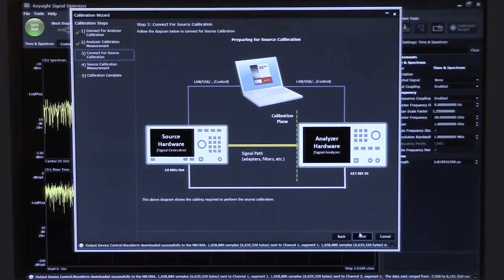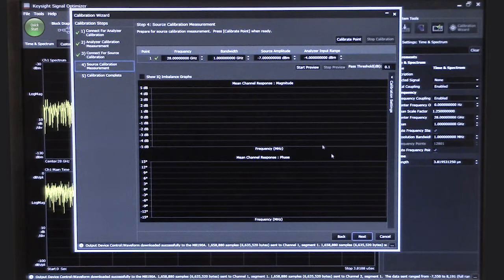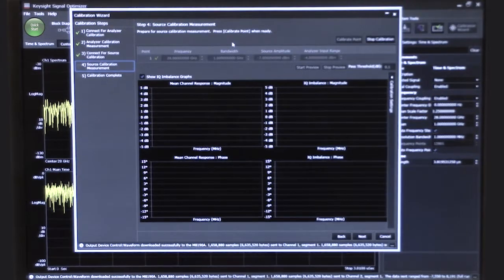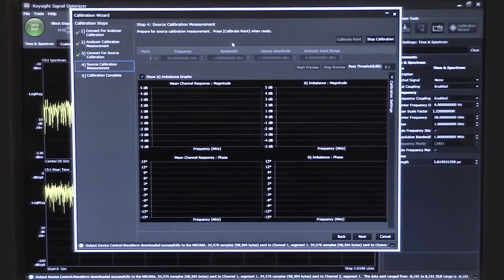Now it's telling us that we need to connect the analyzer directly to the source hardware, which again could include any of the cables, adapters, and filters that might be in the signal path. So I've reconnected the output of the generator to the analyzer and I say next. Now I'm going to perform the calibration again — we're calibrating the output of the signal generator, including all of the test fixturing up to the device under test test plane.